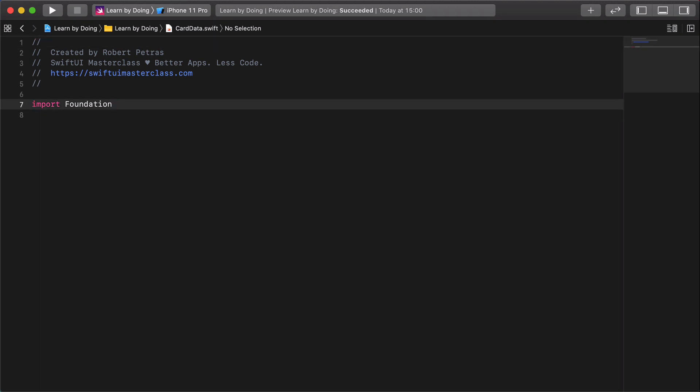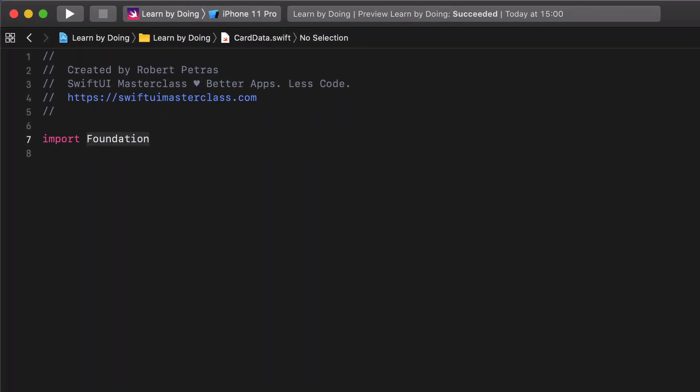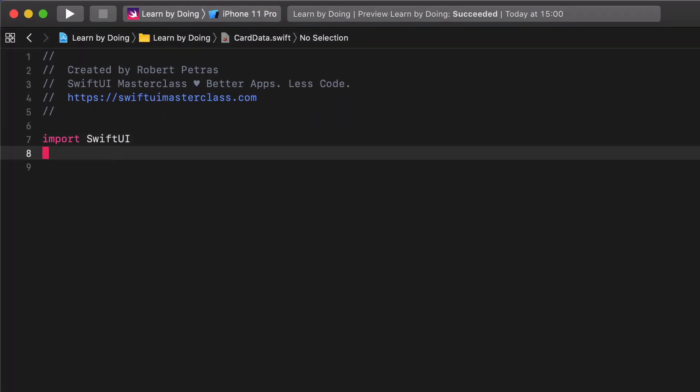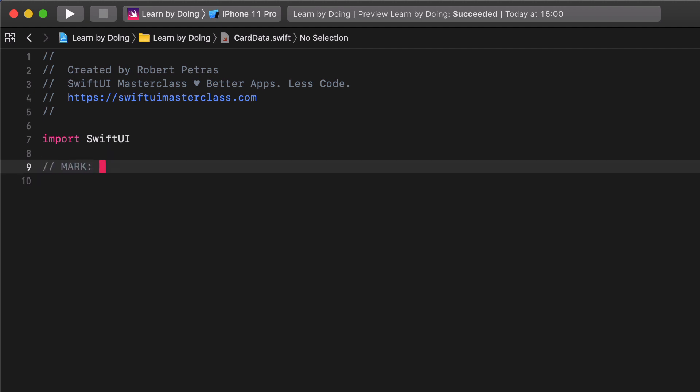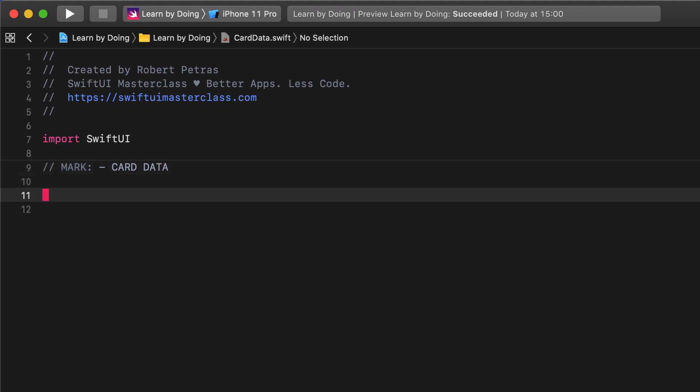Xcode will open this file immediately. Replace the foundation framework with SwiftUI and import it. The next step is to place a comment section for the card data.